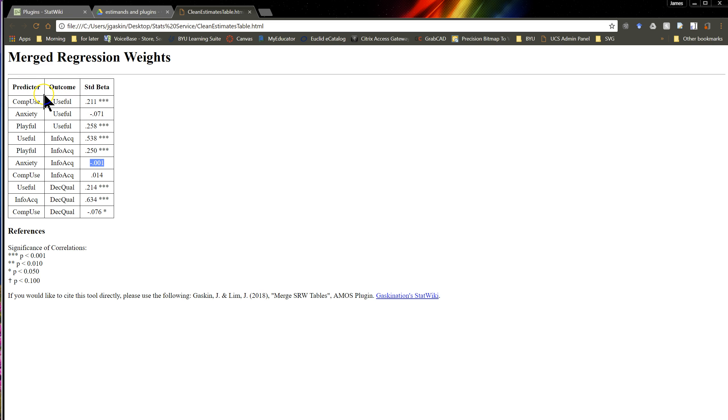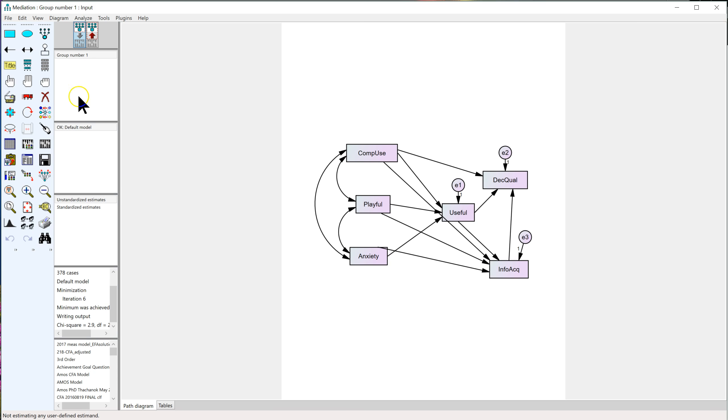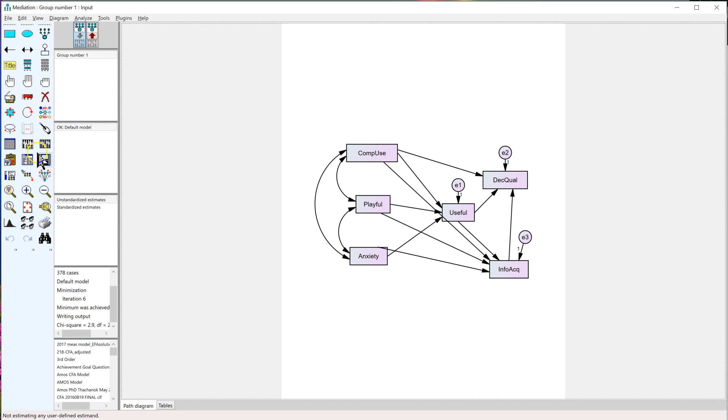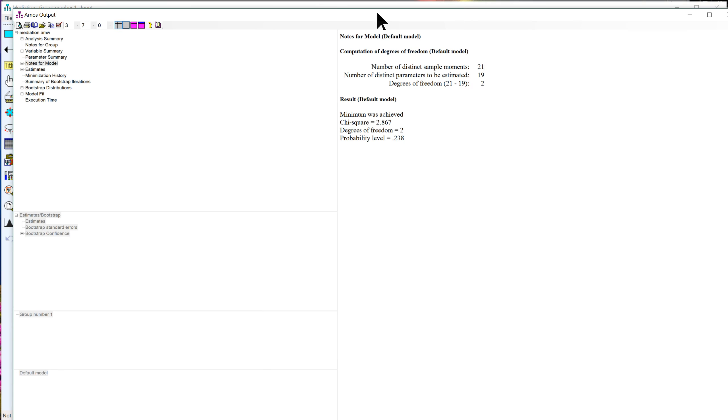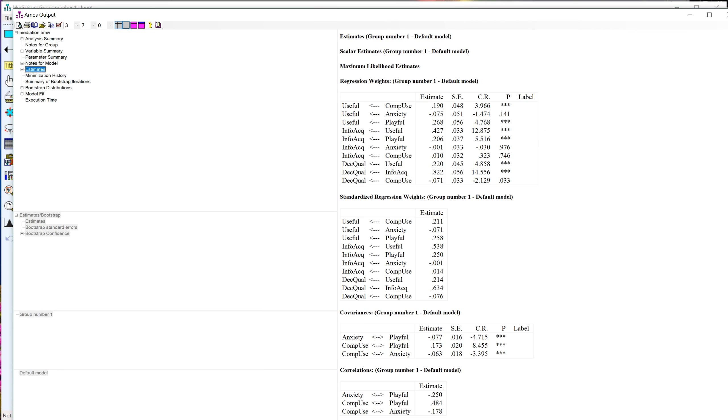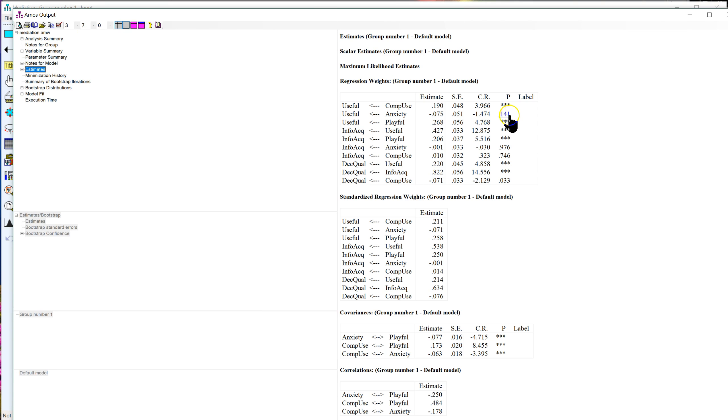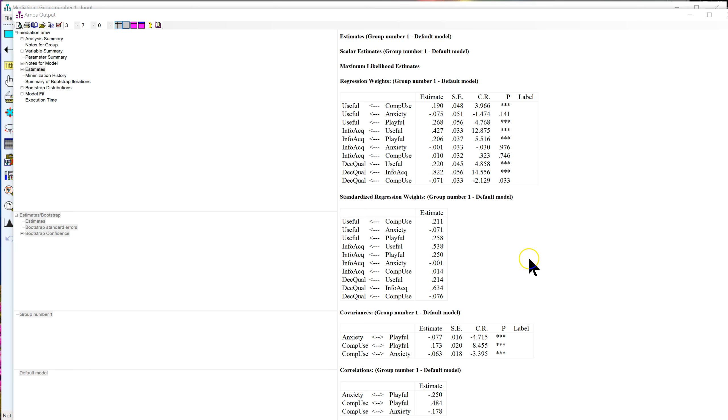It switches the order of predictor and outcome that used to be backwards in that table we saw earlier in this table right here. And it throws these p-values down onto these estimates for you.